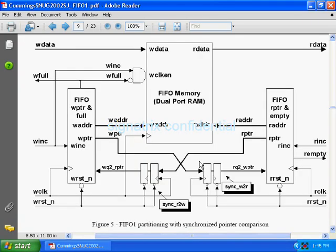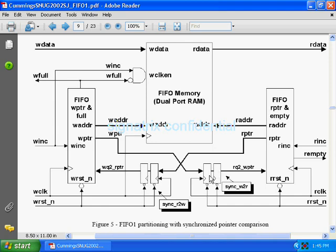During metastable state you don't know what output you will get. You're giving maximum delay here. There's no logic. Why are they not taking logic here? They could add some buffer. Why are they giving this direct connection?